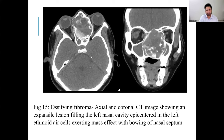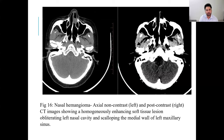In axial and coronal CT images, we can see ossifying fibroma showing an expansile lesion filling the left nasal cavity, with the lesion epicentered in the left nasal cavity exerting mass effect with bowing of the nasal septum. A nasal hemangioma case shows axial non-contrast on the left and post-contrast on the right, demonstrating homogeneous enhancement of the soft tissue lesion obliterating the left nasal cavity and scalloping the medial wall of the left maxillary sinus.